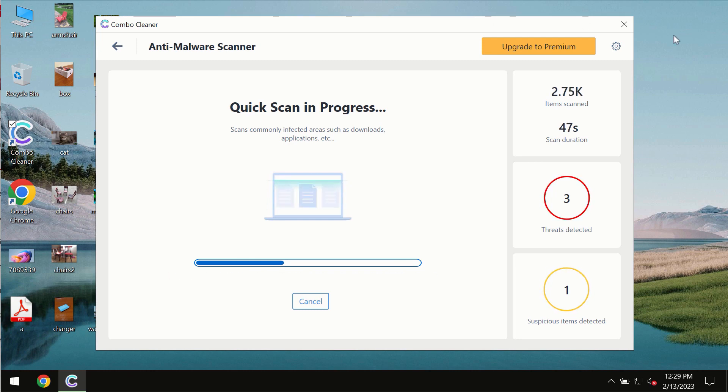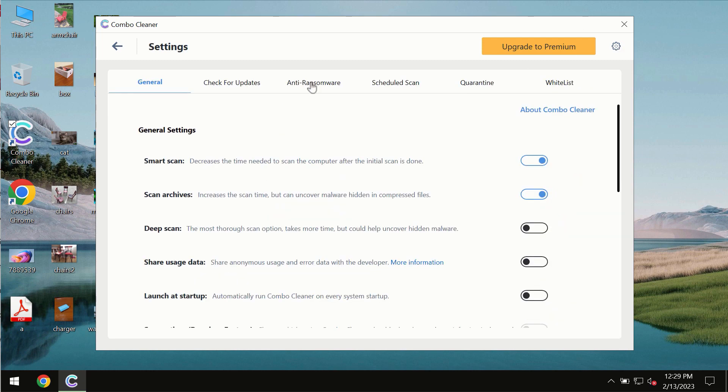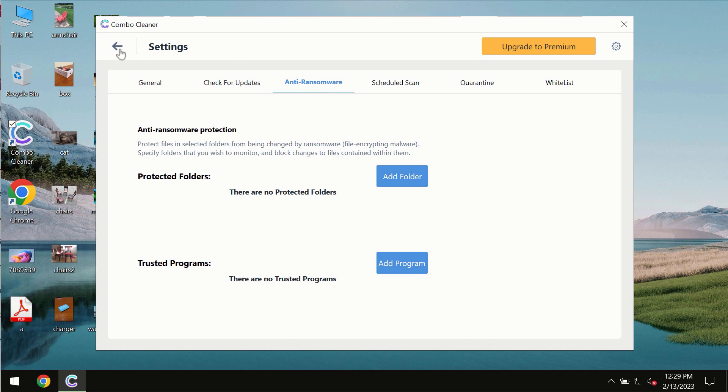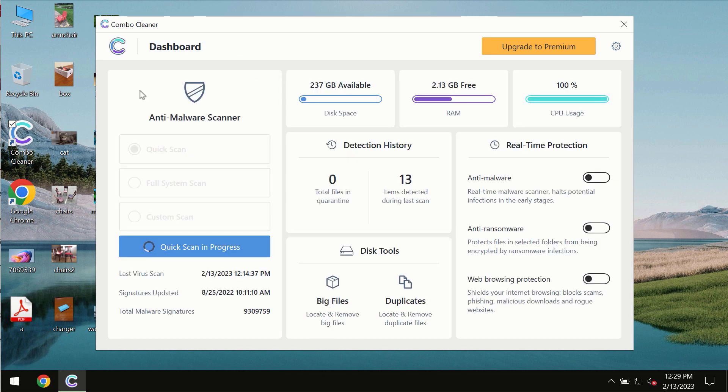ComboCleaner also is provided with special anti-ransomware feature which allows you to add one or several folders that would always be protected against ransomware attacks.